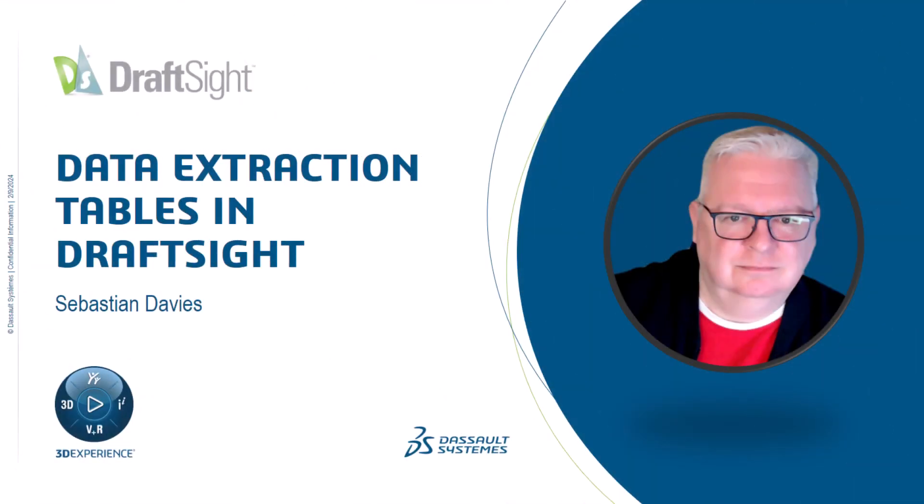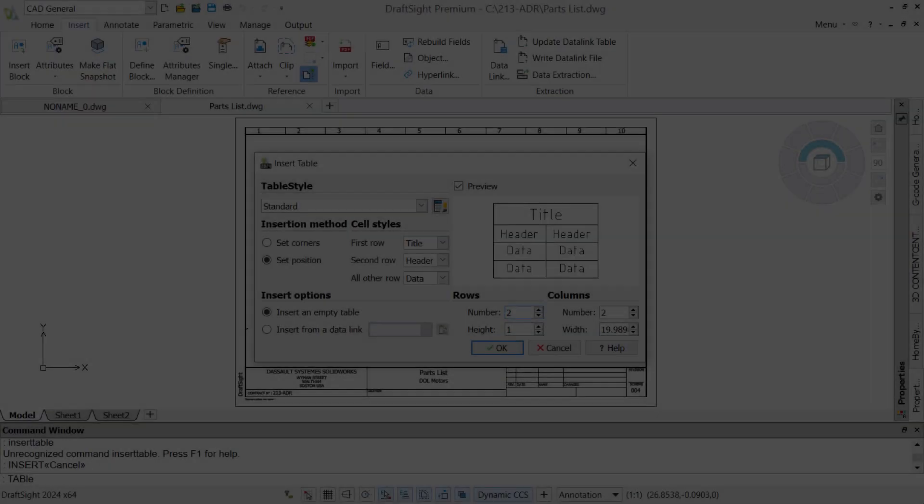I'm Sebastian Davies, a learning experience expert at Dassault Systèmes. Hello and welcome to this video on DraftSight data extraction tables.